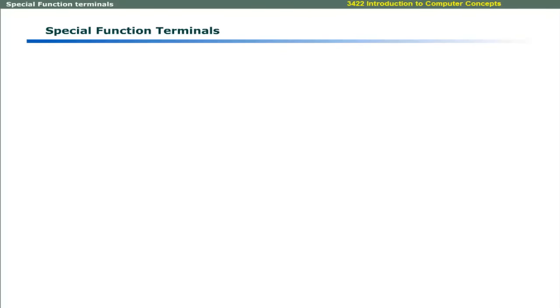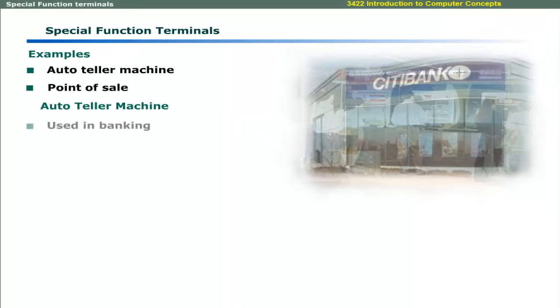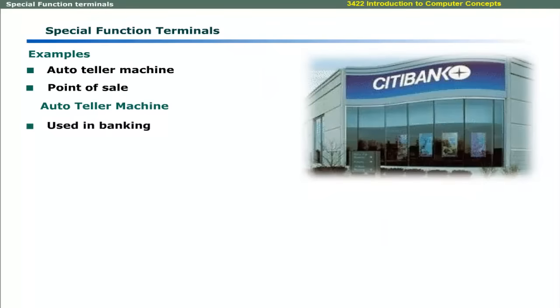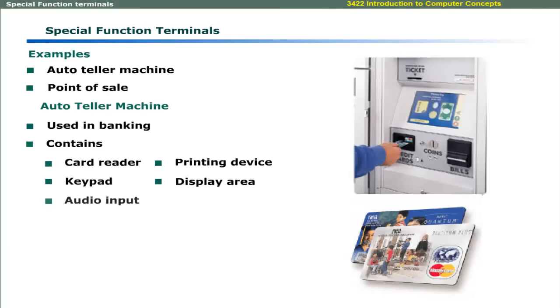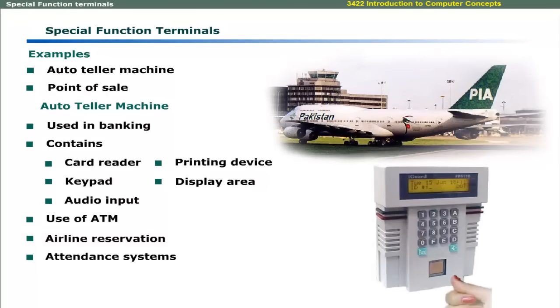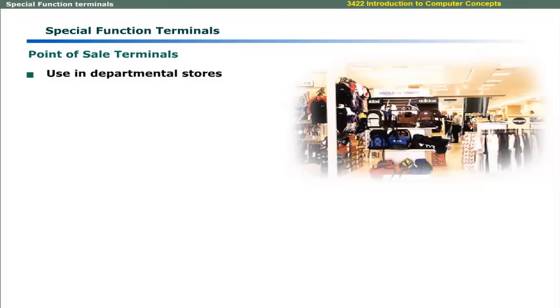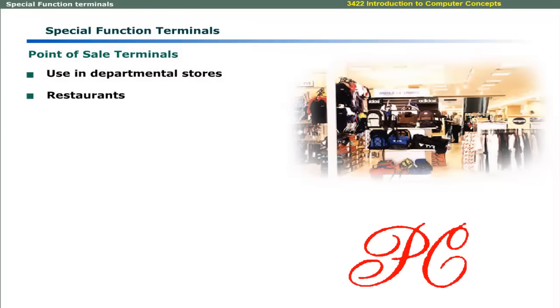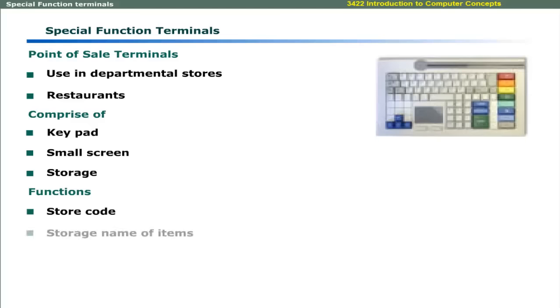Special function terminals include autoteller machines and point of sale terminals. Autoteller machines facilitate you to make banking transactions across the network. These machines have a card reader area, a small printing device, a keypad, a display screen, and a voice area. The idea of ATM is now implemented in various other areas like airline reservation, attendance systems, in factories and colleges. Point of sale terminals are used in large departmental stores, restaurants, and at other locations. These have a keypad, a printing area, a small screen, and a storage facility to store the code, name, and price of the items.